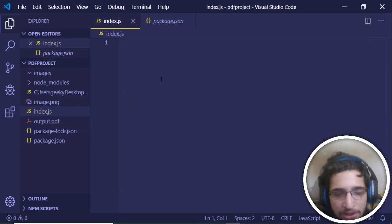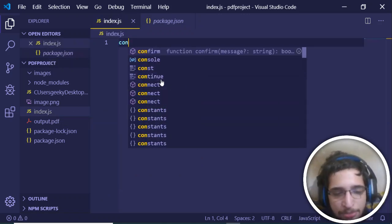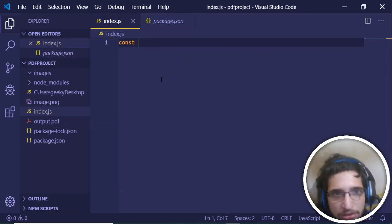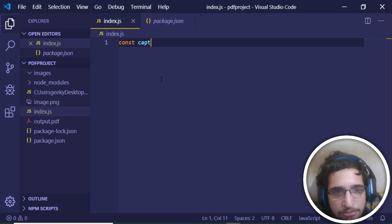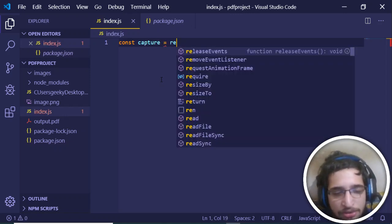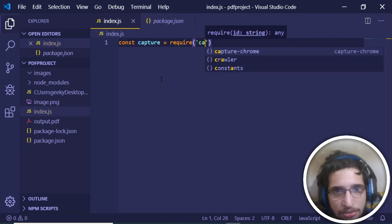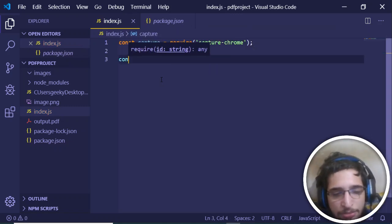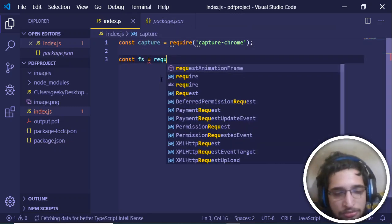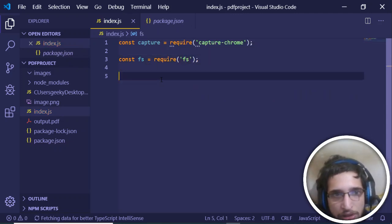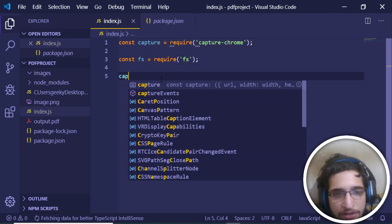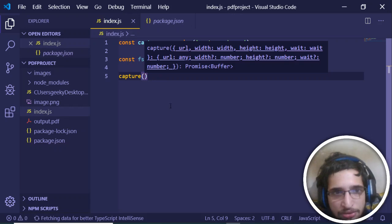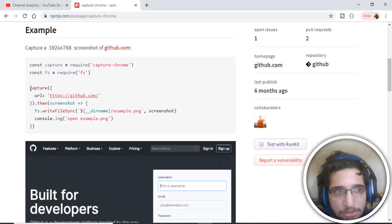Here we will be importing our library capture-chrome. Let me name it capture and require capture-chrome. We will also import the file system.